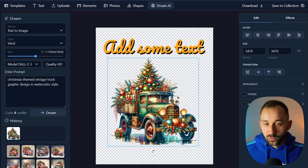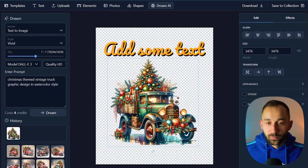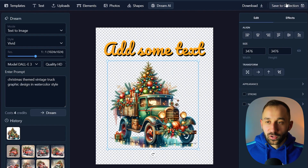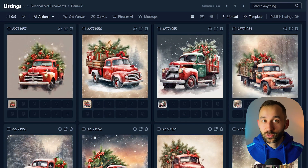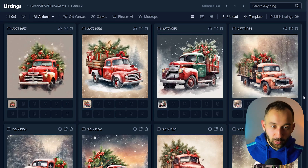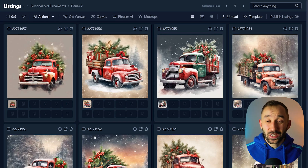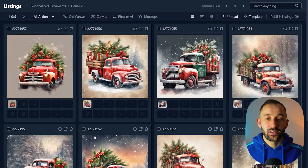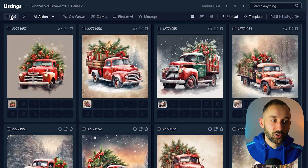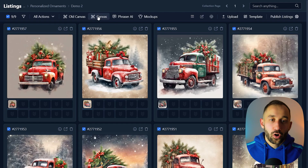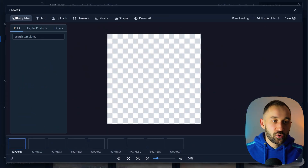Once you're done creating a design, you can download it to your device or store it in a collection. Now I'll show you three examples of what to do with the canvas editor. The first thing you can do is offer personalized products for sale on Etsy through MyDesigns in bulk. All of the AI graphics we have can be turned into personalizable ornaments — select all of them and open up the canvas editor.